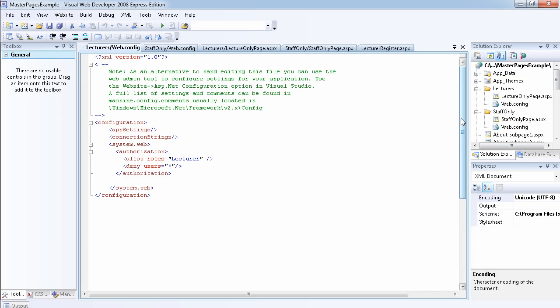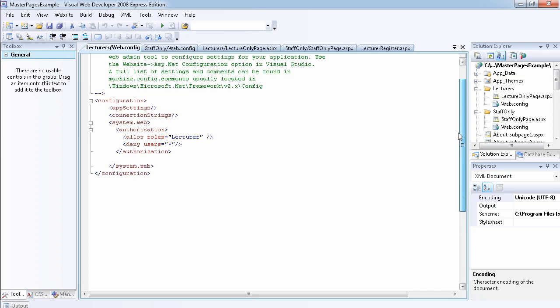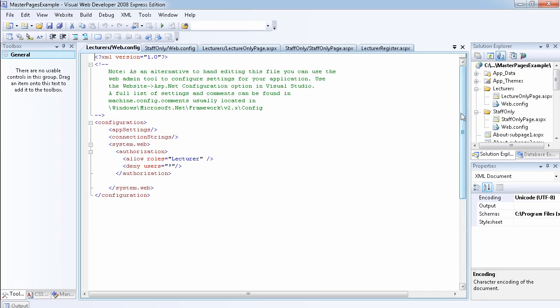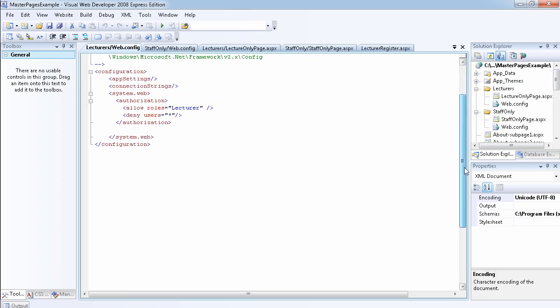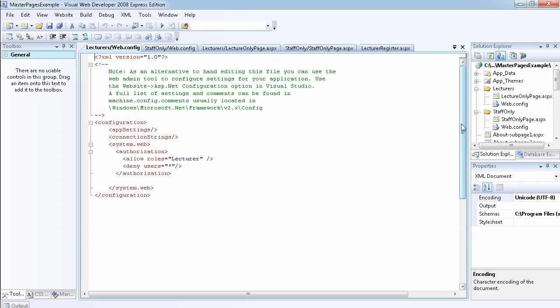Whenever somebody registers and says they're interested in PHP videos, they get the PHP registration link which adds them to the PHP role, giving them access only to PHP videos. If someone wants HTML videos, they can only access those. If someone wants both PHP and ASP.NET, I add them to both roles so they can see both. This is a very powerful technique. In the next video we'll put this into practice by creating users, adding them to roles, and demonstrating that everything works.